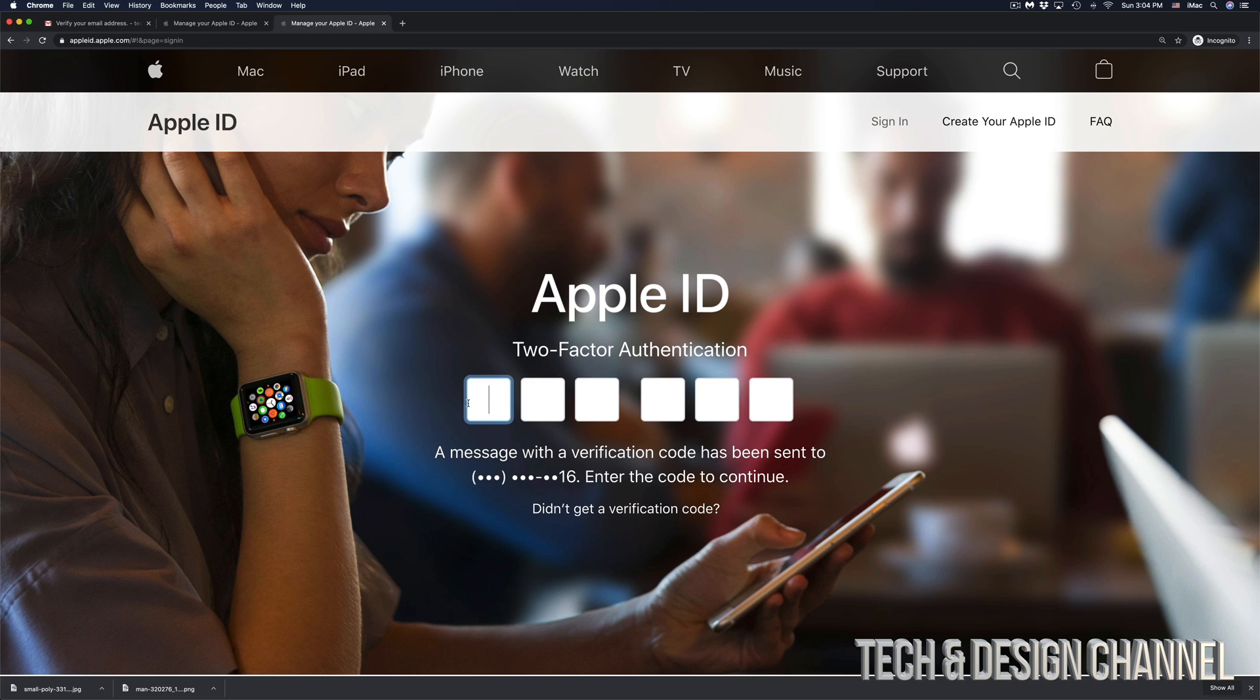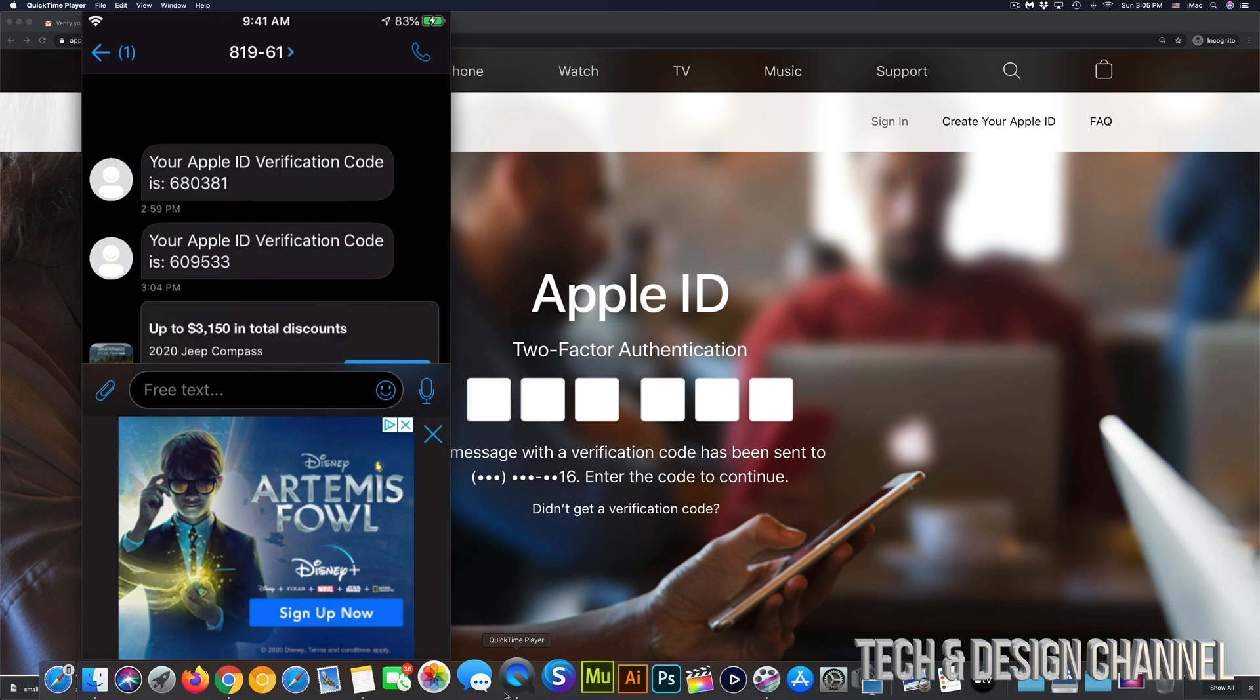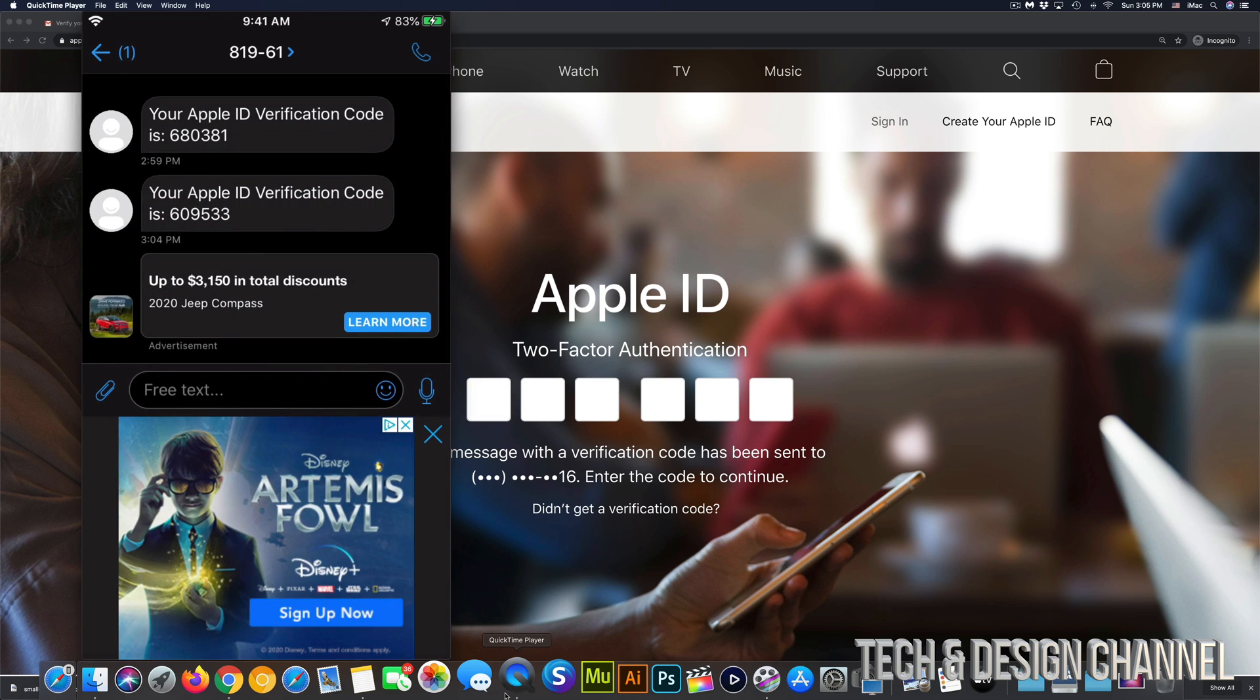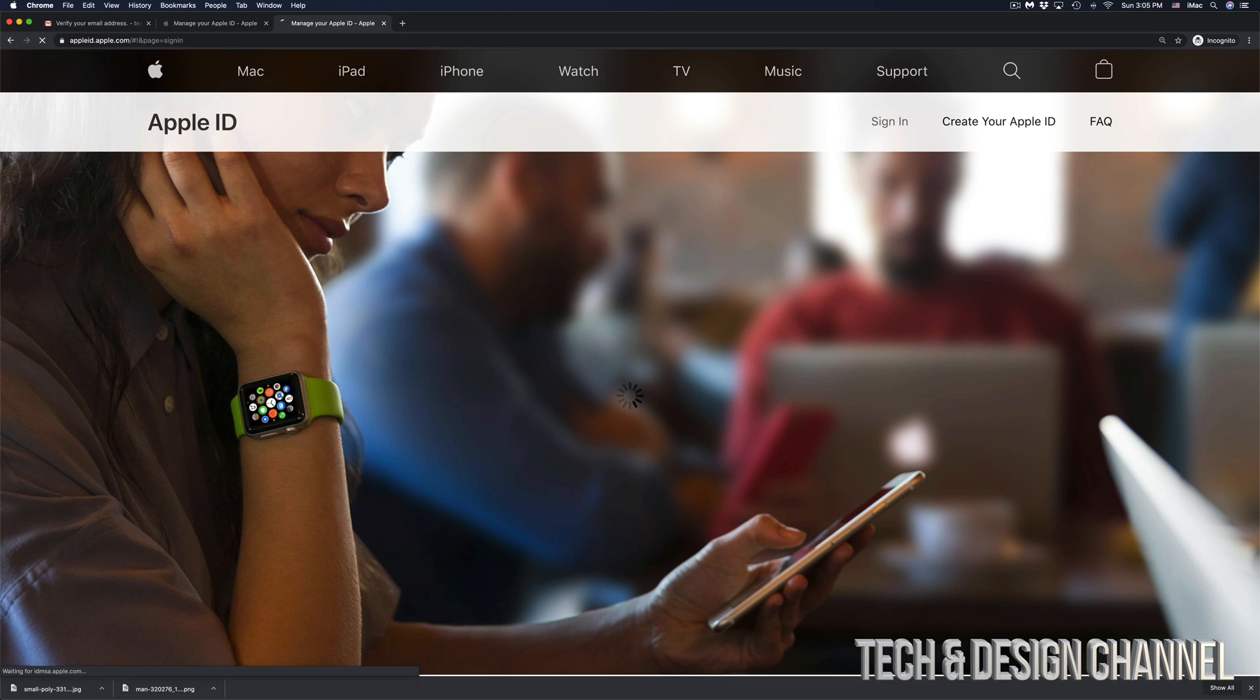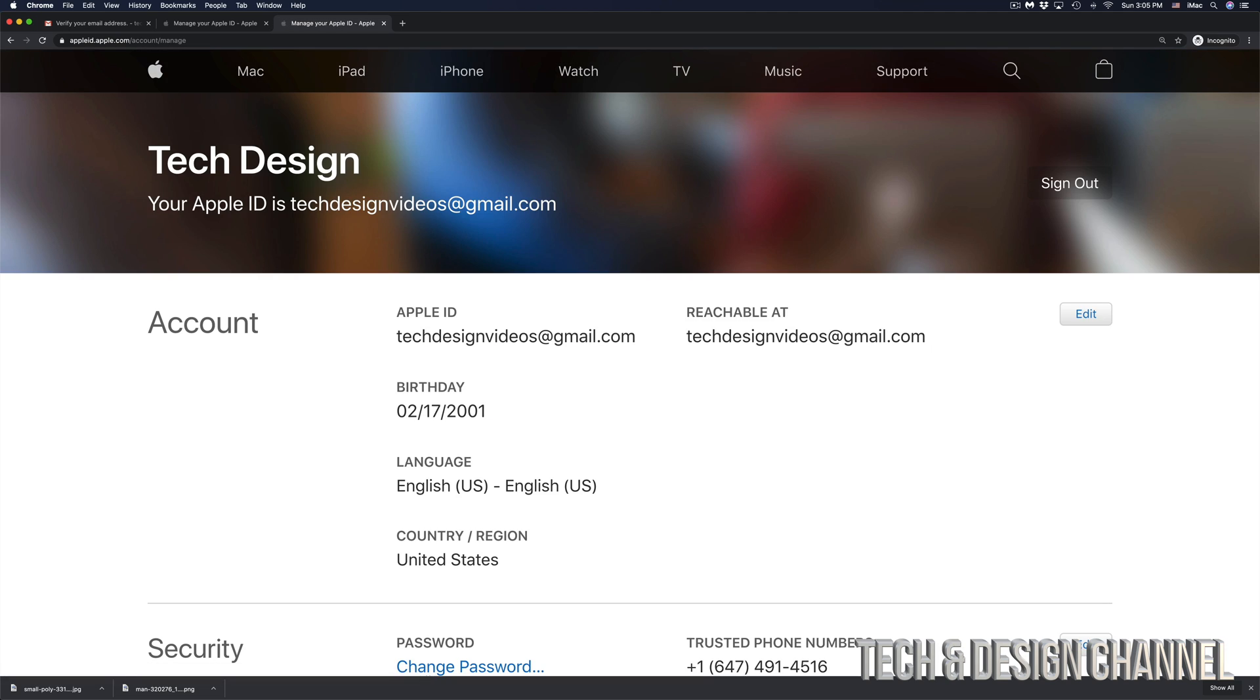In this case, we do have two factor authentication. So I did get right now a text message from Apple. So again, right here, I can see the message that just came from Apple. So this time it's 609533. Once I put that in, it's going to just log me into my account and I'm ready to go.